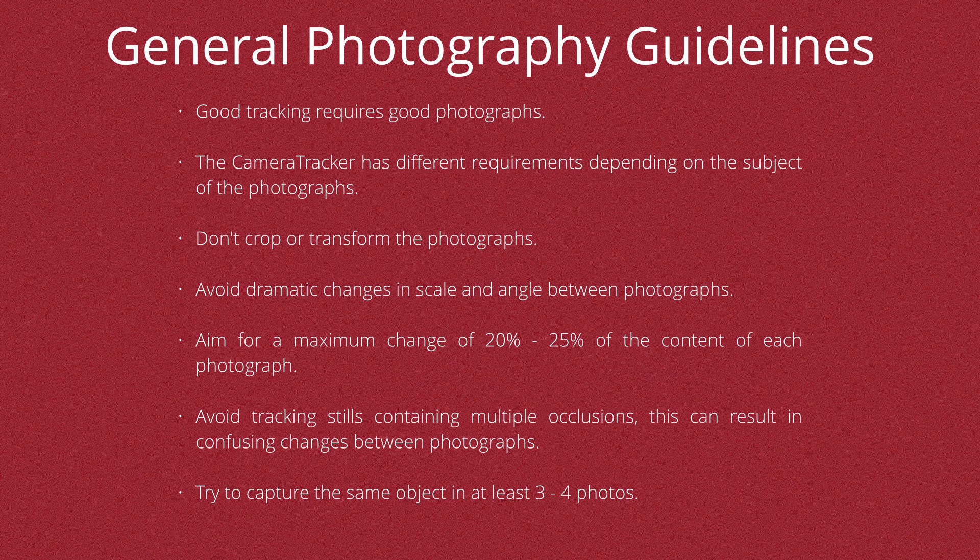You need to avoid any dramatic changes in scale and angle between your photographs. You need to make sure that you have a certain amount of overlap between each photo that you take. Somewhere between 20% and 25% is usually a good value to go for. You also want to avoid tracking stills containing multiple occlusions, because this can result in a confusing change between the photographs and can cause the tracker to fail sometimes.